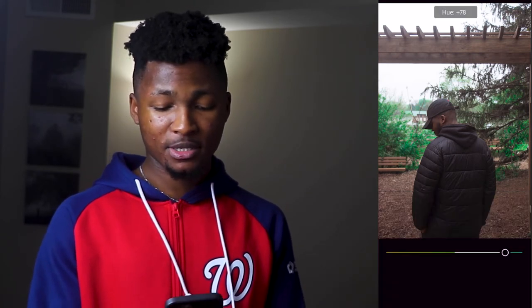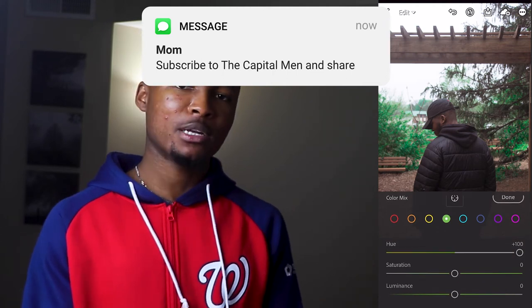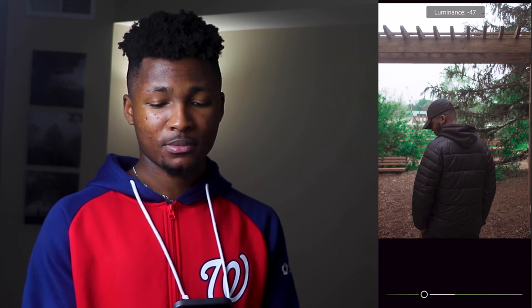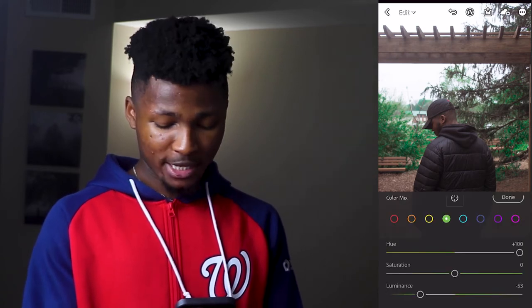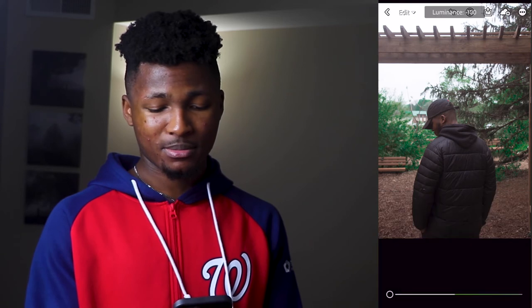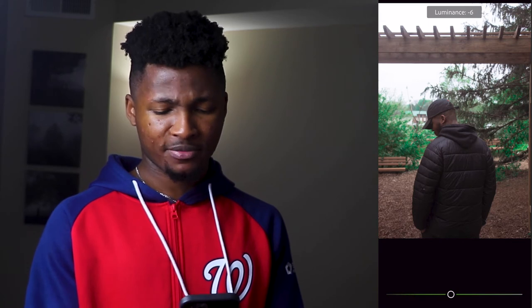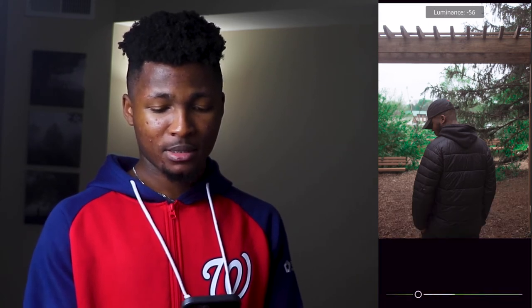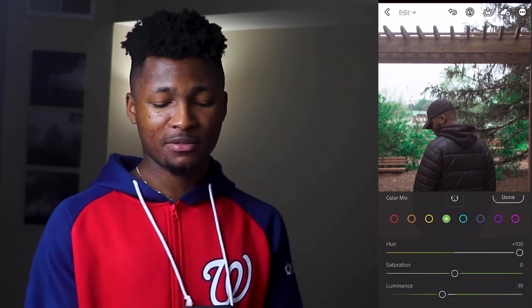Move to green. For the hue of green, take it all the way up to 100 — you can see it creates a huge difference in color, especially for any plants in the photo. For the saturation, take it down to around minus 53. For the luminance, I'll leave mine at around minus 19 — it really depends on your preference.